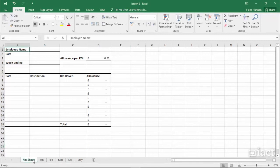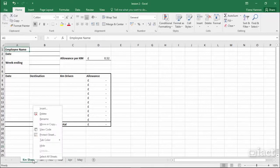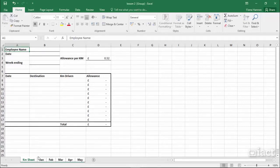If you want all of the sheets to be included, the easiest thing to do is right-click on one of the sheet names and then choose 'select all sheets.' Again, you'll see the word 'group' at the top, and now all sheets are selected.